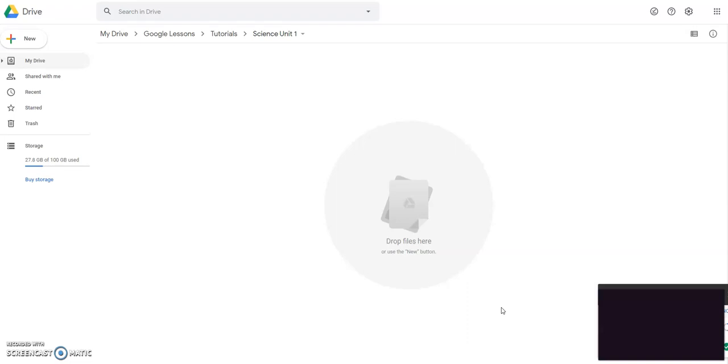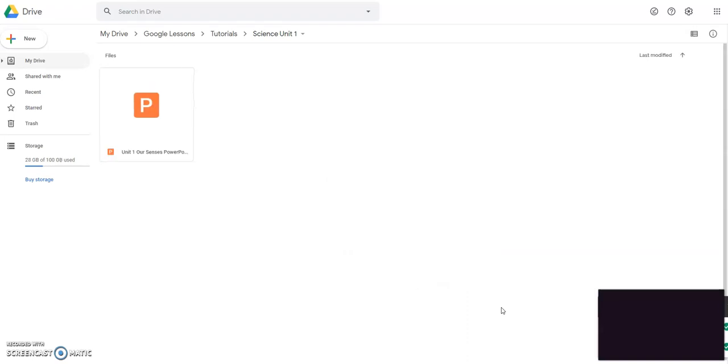It has a PDF of the unit plan with all of the lesson plans and things like that. It has the PowerPoint and it also has the PDF with the printable books. So you're going to upload the PowerPoint.